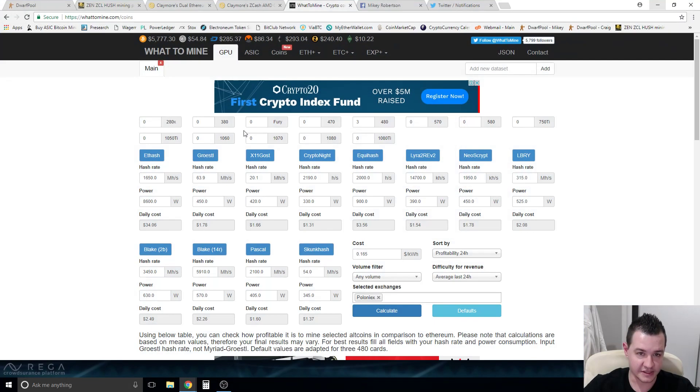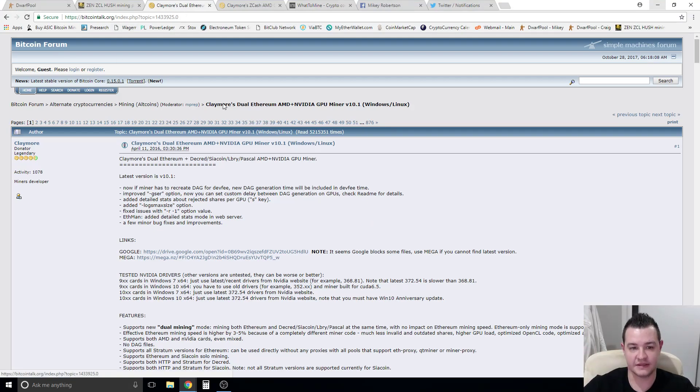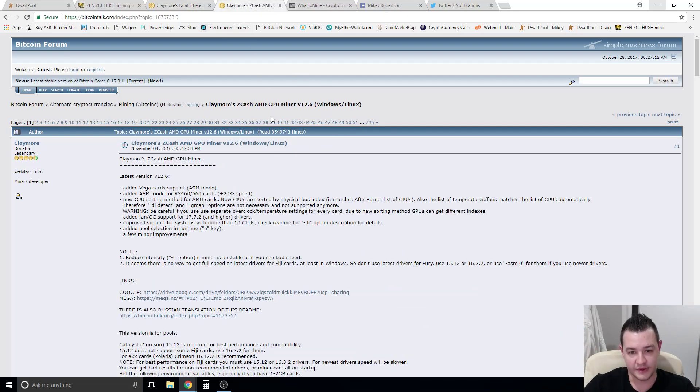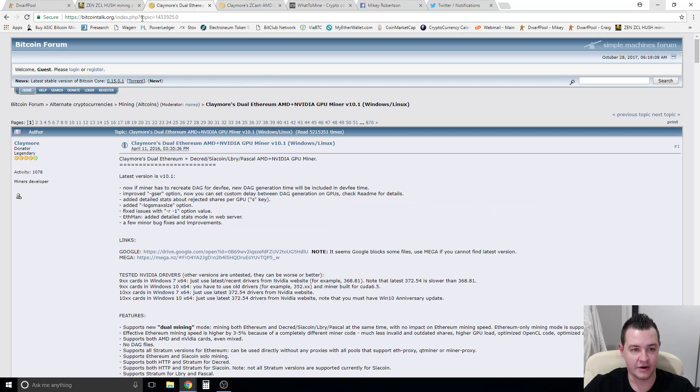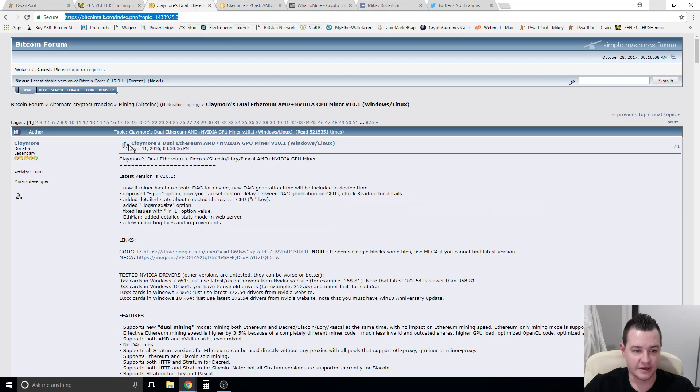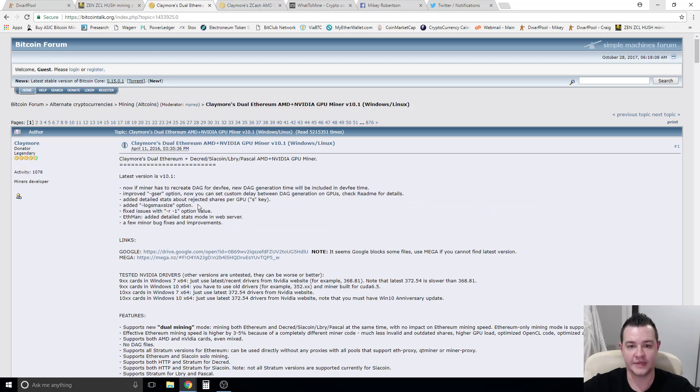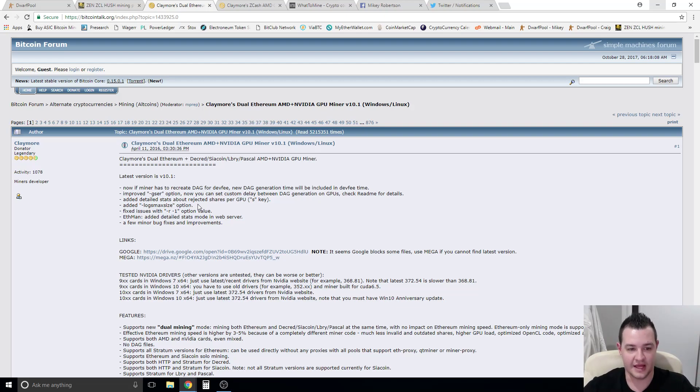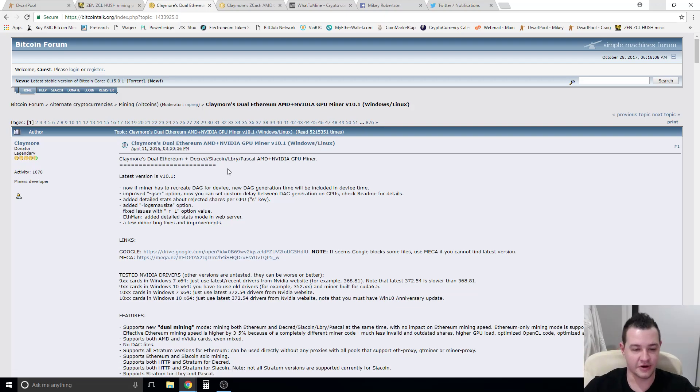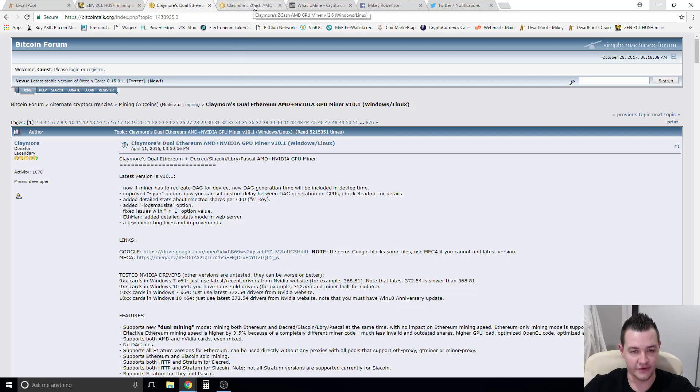Now to download these pieces of software guys, I'll put these links in the description. This software at the moment we're using is the Ethereum 10.1, which is current up to date, and the Zcash 12.6, which is current up to date. These two links, the pinned post or the first post in each of the links, constantly gets updated. The instructions for using this video have been the same for the last at least six to twelve months in relation to putting your configuration file together. So if you do update the software at any point, you can just copy your existing configuration file back over and it'll start working on the newer version.